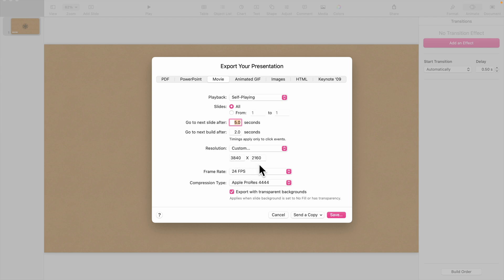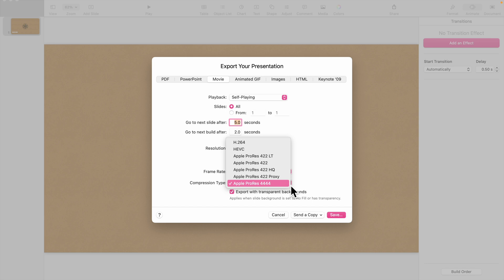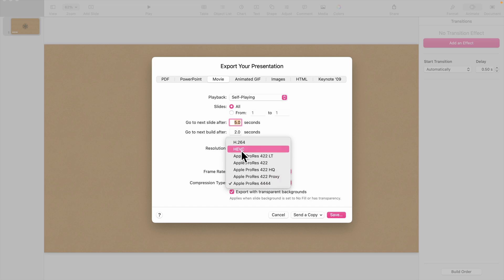Set Frame Rate to 60 frames per second. And for Compression Type, any option in the list will do. Select whichever one you require.